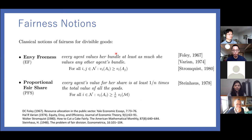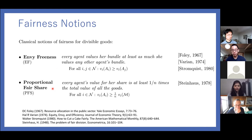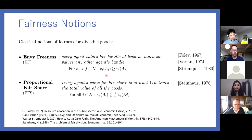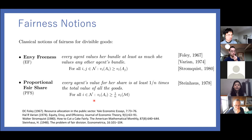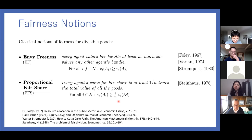Let's look at fairness notions for divisible goods, also known as the cake cutting problem. The two classical notions are envy-freeness and proportional fair share. Envy-freeness ensures that every agent values their own bundle more than anyone else's bundle — you compare every pair, and if it holds for every pair, the allocation is called envy-free. Proportional fair share requires every agent to have a valuation greater than or equal to the total value of all goods divided by the total number of agents.